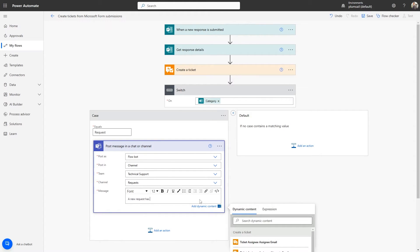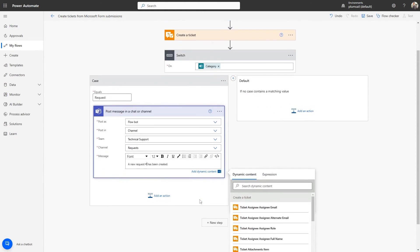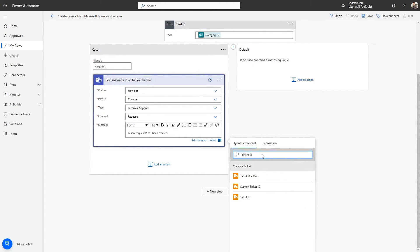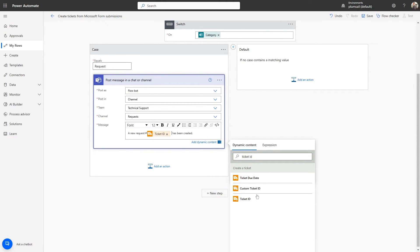You can also use any dynamic data from the previous actions to compose the message template. You can display both the Ticket ID and its subject and any other information.